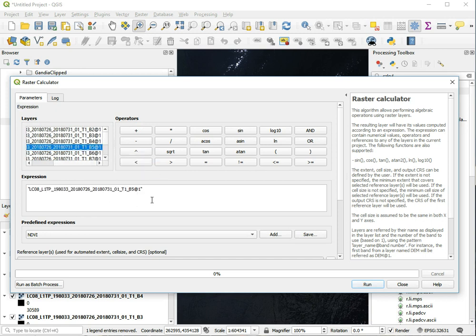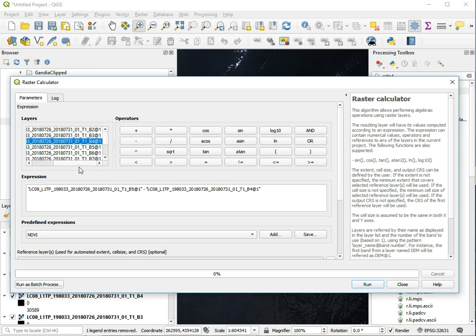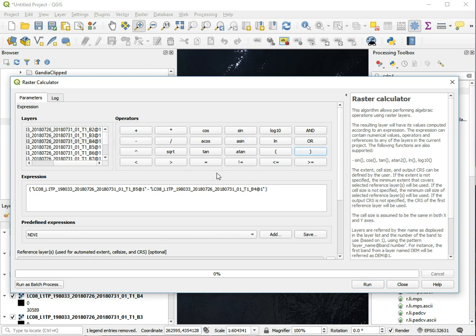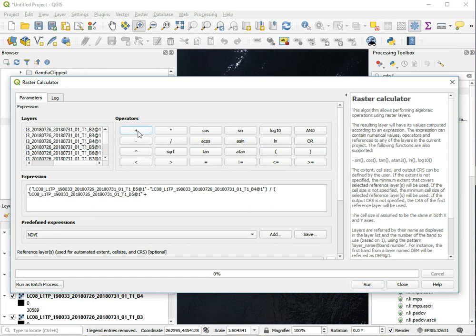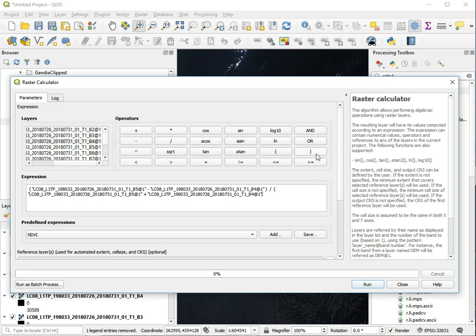We subtract the red channel which is band number 4. Put these two between brackets for the numerator, then add brackets and band number 5 again for near infrared, plus band number 4 for red, and add another bracket at the end.